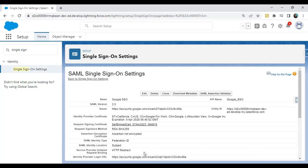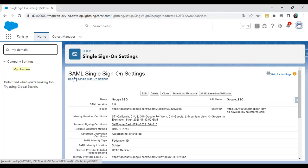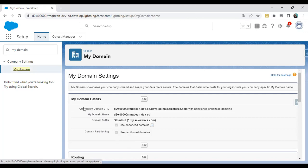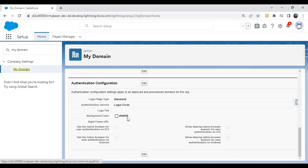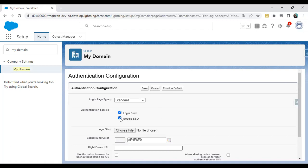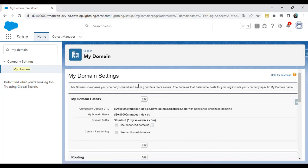Now we need to enable the option to log in through SSO in Salesforce. Go to My Domain. Scroll down to Authentication Configuration, click Edit, and you will see the Google SSO authentication service listed. Check it and click Save. This allows the Google SSO authentication service to be used for login.